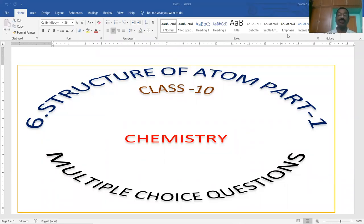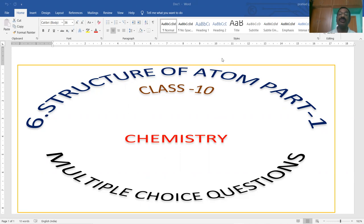Hi students, welcome to my channel. I wish you all the best. So far I have completed four chapters: Chapter 1 Heat, Chapter 2 Acids Bases and Salts, Chapter 3 Refraction of Light at Plane Surfaces, Chapter 4 Refraction of Light at Curved Surfaces, and Chapter 6 Structure of Atom Part 1. Like, share and subscribe to my channel.